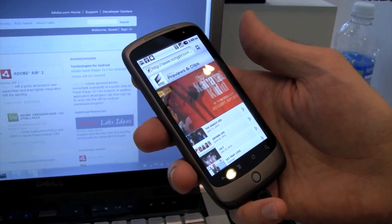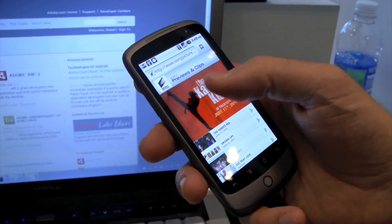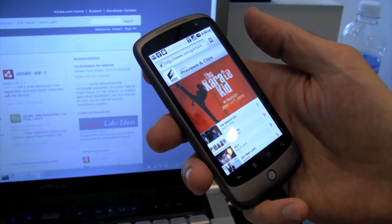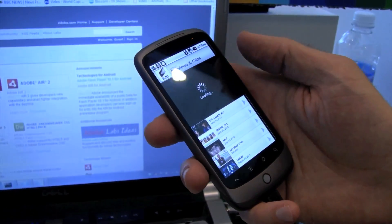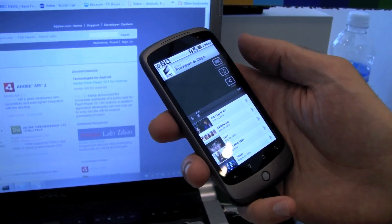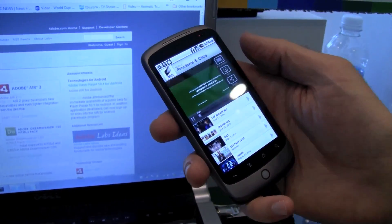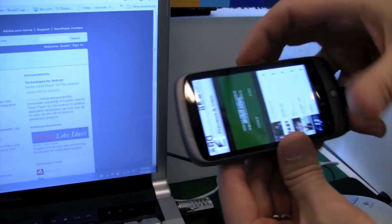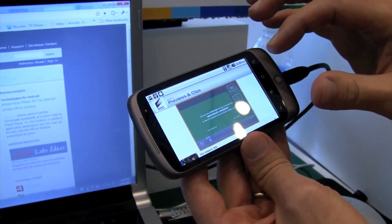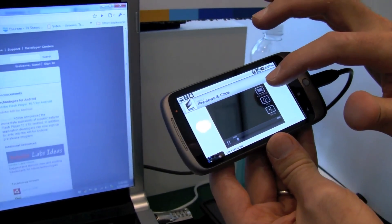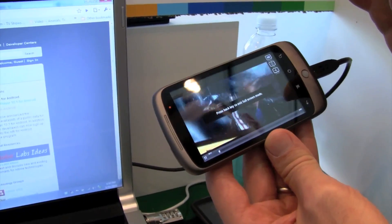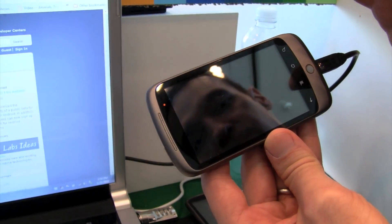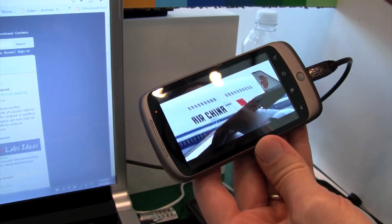This is a Sony Pictures site that has movie trailers and uses a Flash video player. The nice thing about this site is it's a video player that's been mobile optimized with nice big full screen buttons that you can use on a touch screen. That's an example of some Flash video running in the browser.